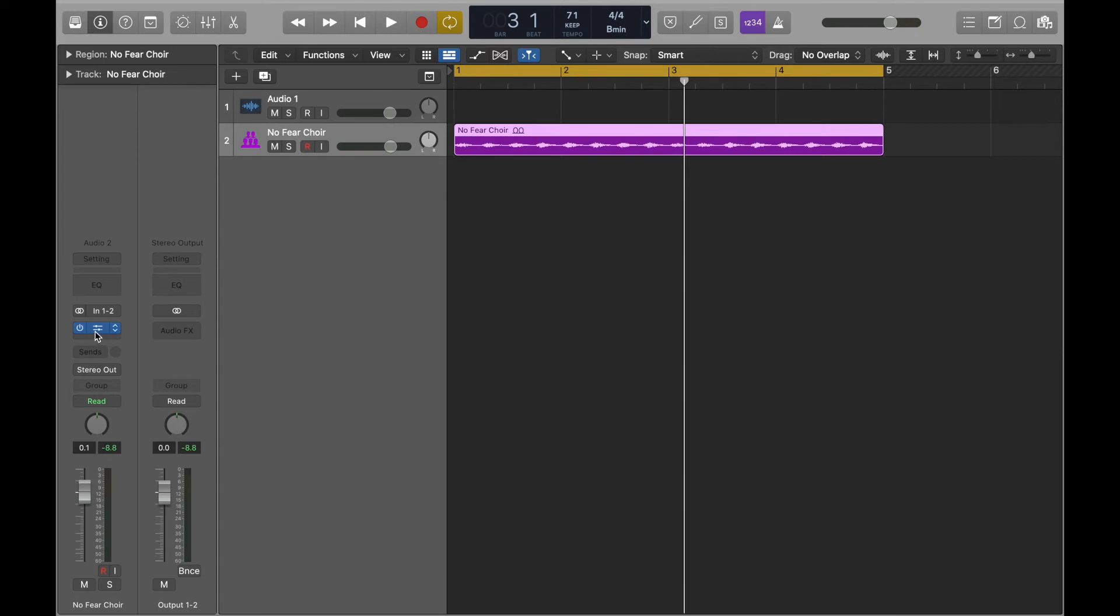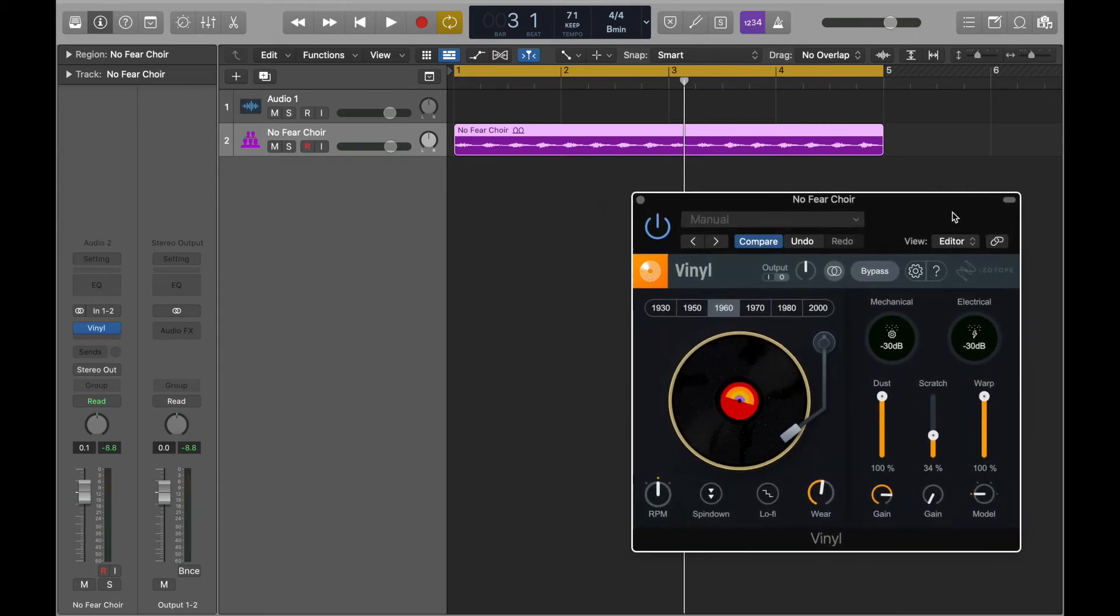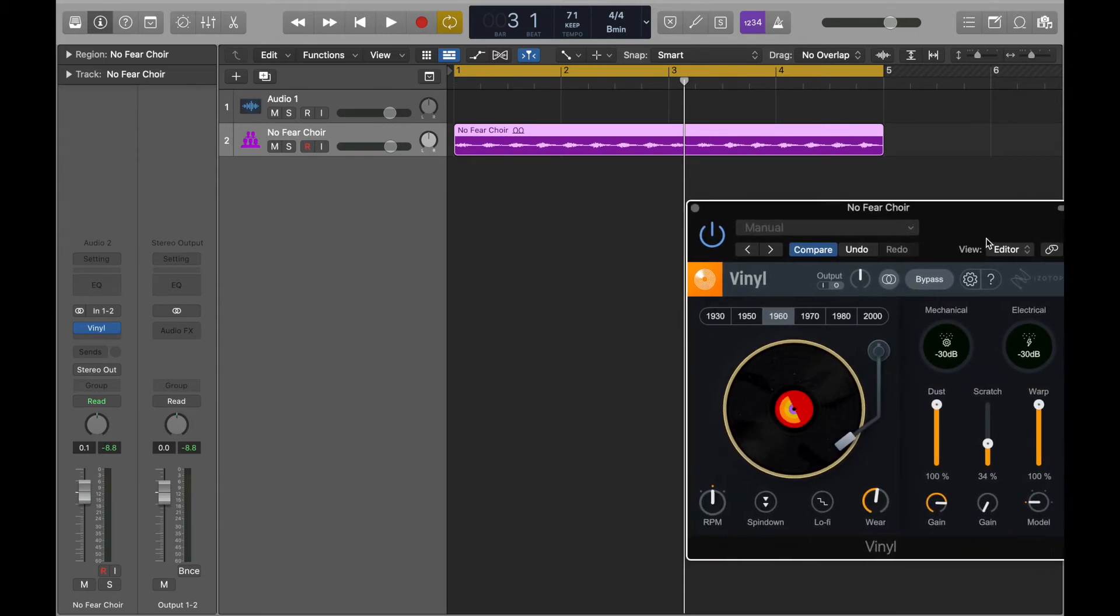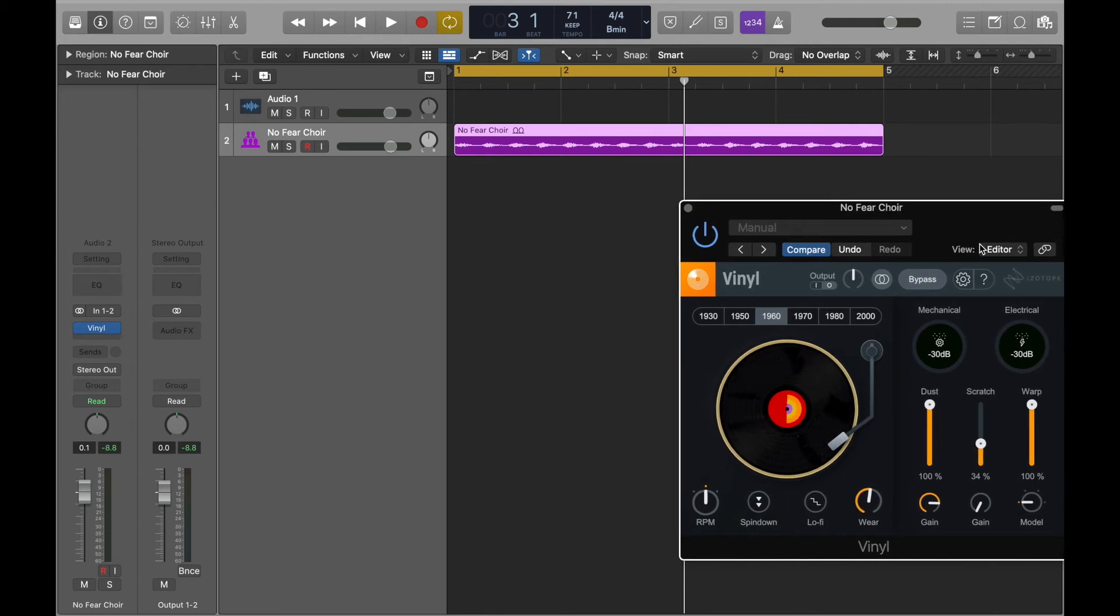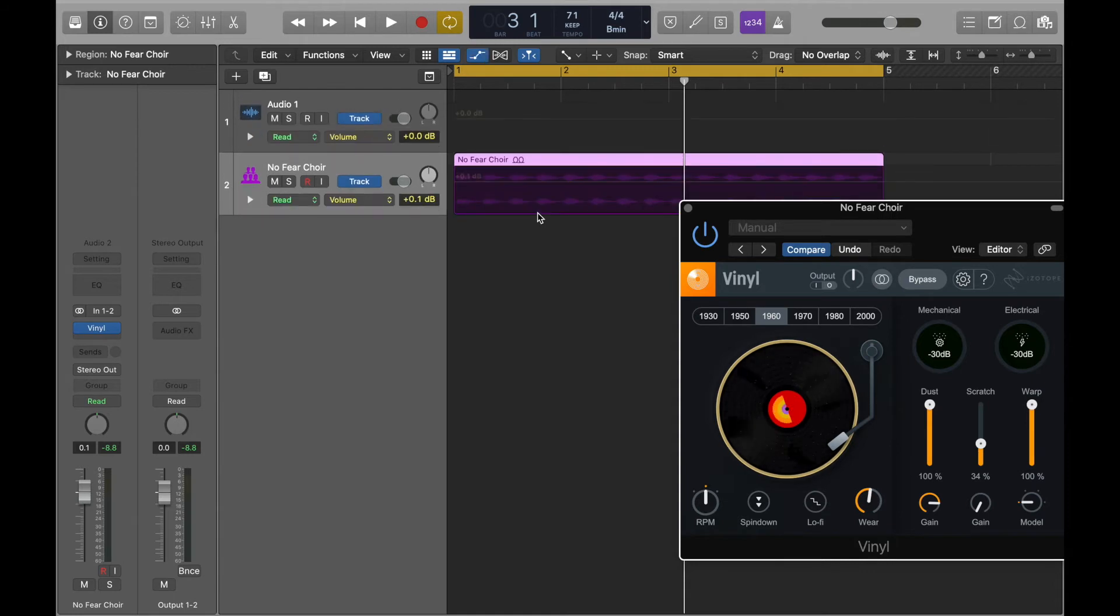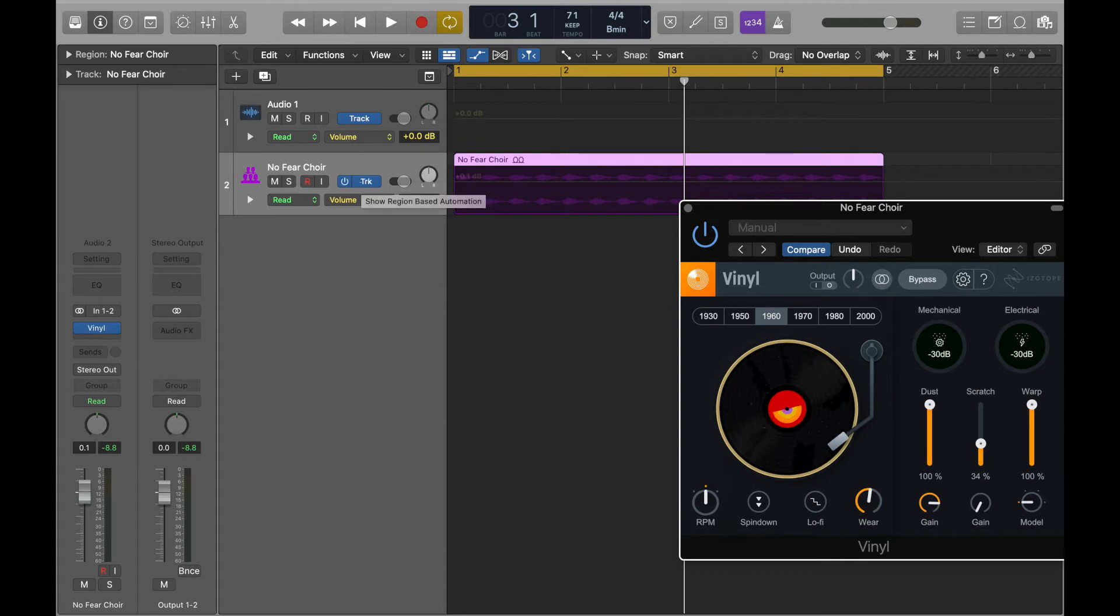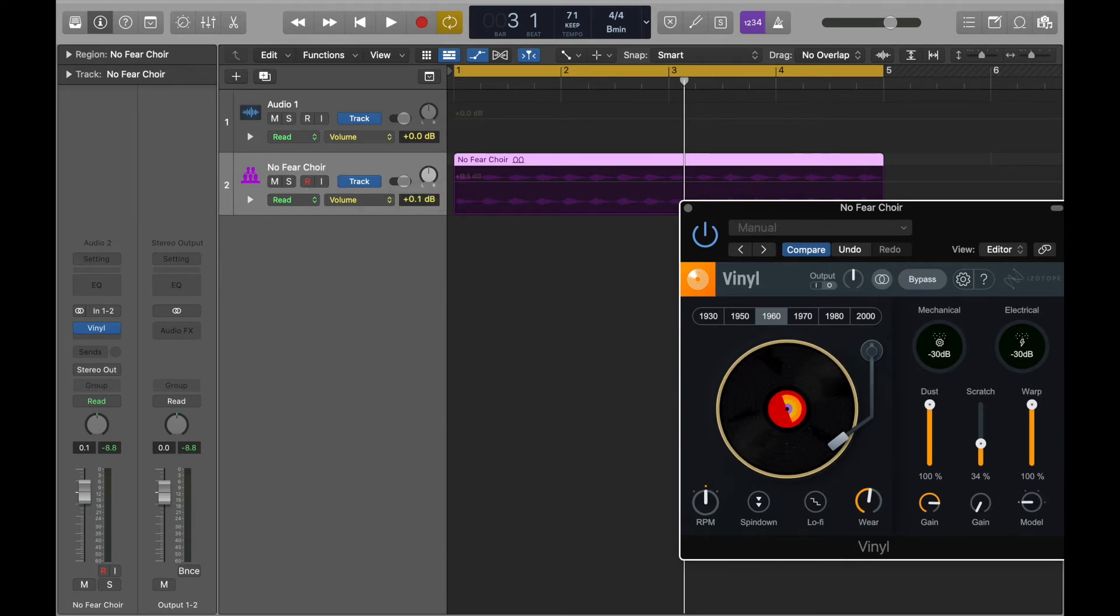All righty, so I'm actually gonna keep this up because I like to see what my plugin is doing when I'm doing automation. So let's get to the automation part. Okay, so you're going to press A on your keyboard. It's going to bring up your automation window. You want to make sure it's on Read, okay? And it's going to say Track. I keep mine on Track - I don't know about the Region, I'm sure you could do a Region too, but I just keep mine on Track. And then you want to make sure it's on Read.